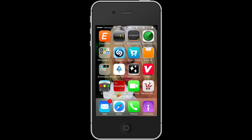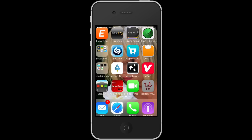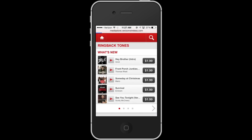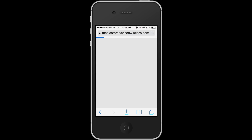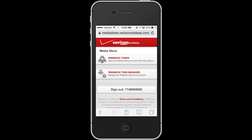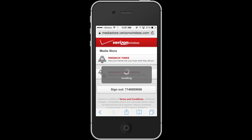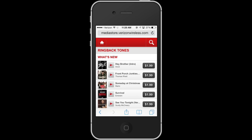Now that I have the Verizon Wireless Media Center on my iPhone, I can go to the Verizon Wireless Media Store, tap on it, tap on ringback tones, and from here I have a list of all the different ringback tones that I'm able to buy.